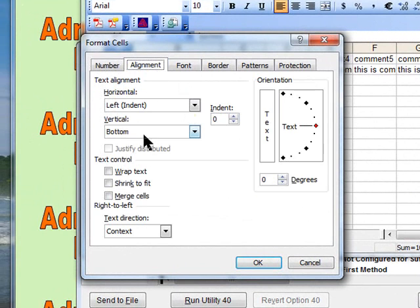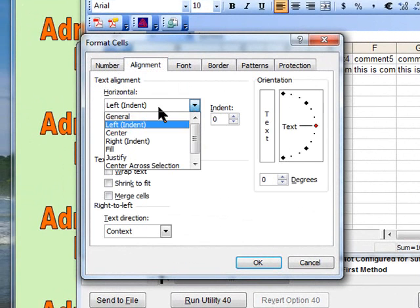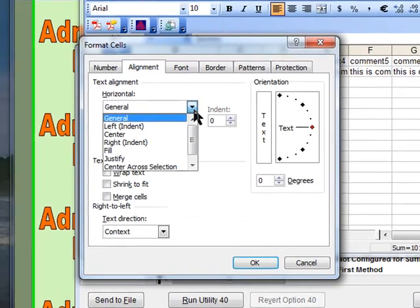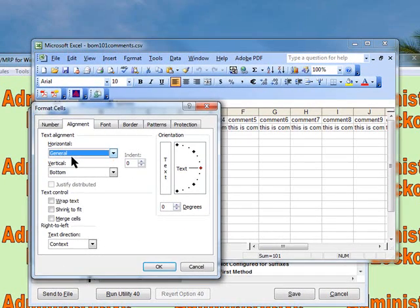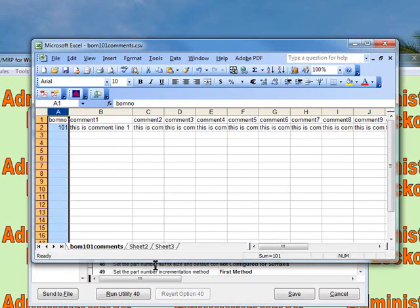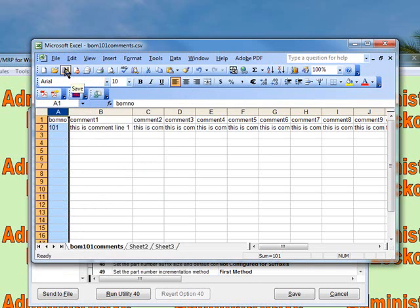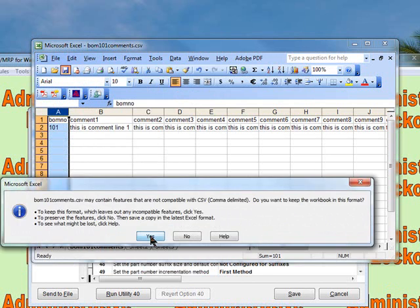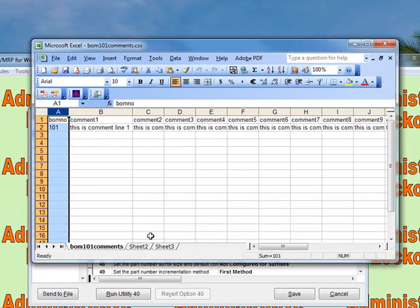We do not want left-aligned indent. We want general. So we're going to say okay. Then we're going to hit the align left button. Now we're going to save it. Say okay twice, and we're done with that.